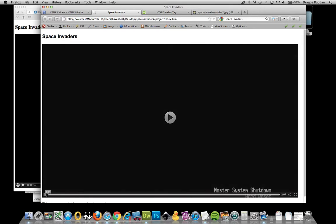Now, if you wanted the player to look consistent over all browsers, you have a couple of choices. Fundamentally, this is all HTML, CSS and JavaScript that's creating this control. So you could look into creating your very own customized controls. There's plenty of tutorials out there.